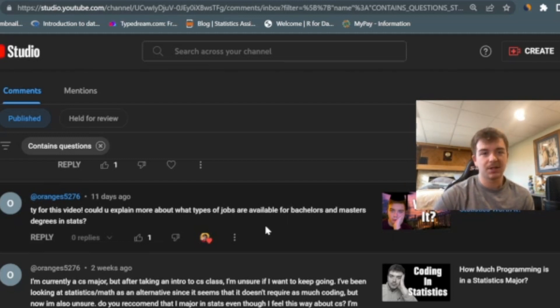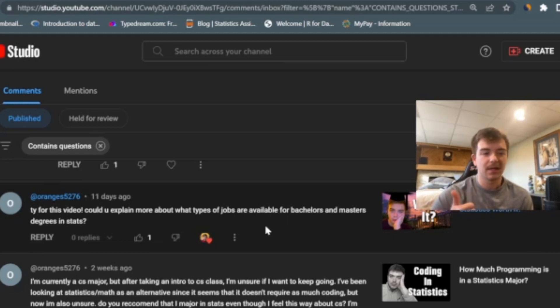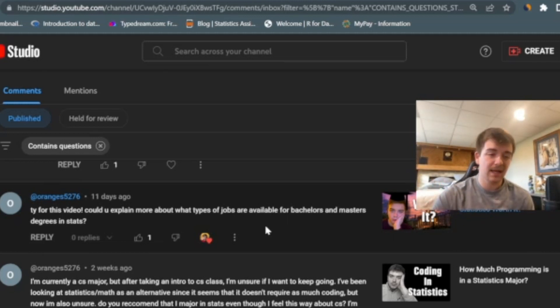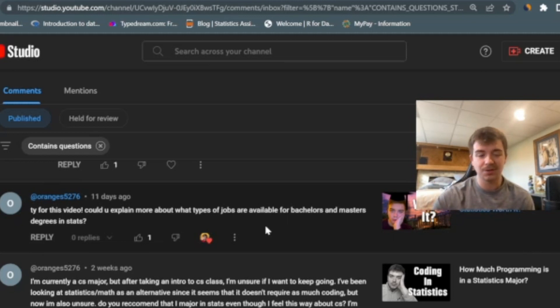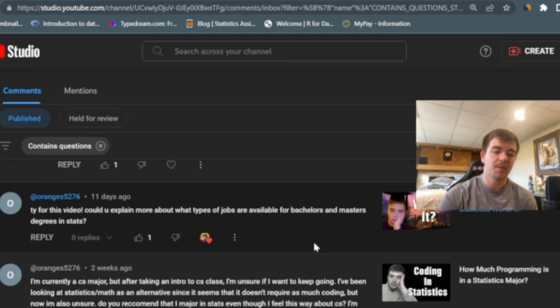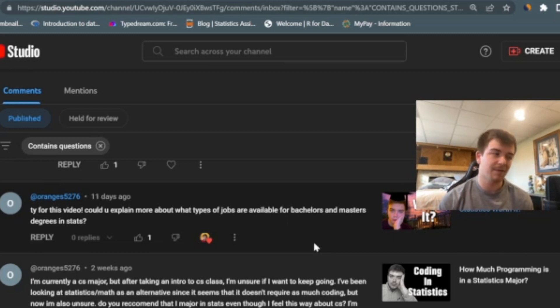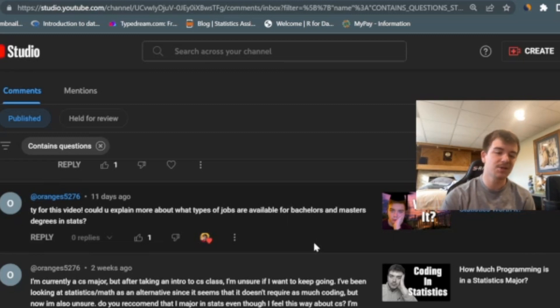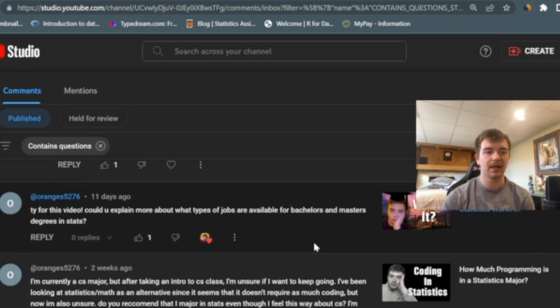Data science, data analytics - analytics is going to be more of an entry level job for somebody with a bachelor's degree, whereas data science probably more focused on somebody with a master's degree in statistics. But with that, you also have to have a lot of background information on the type of company that you're going to be in. So you can't just know statistics, you need to know some about the underlying company that you're going to be working for. So if it's in a healthcare company, you need to know a little bit about healthcare. If it's in some kind of business focused or investing focused thing, you need to have a little bit of background in those as well.